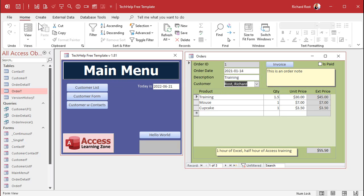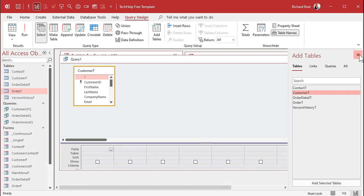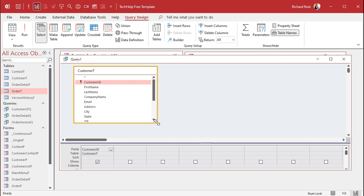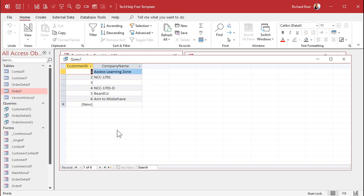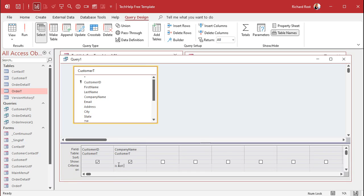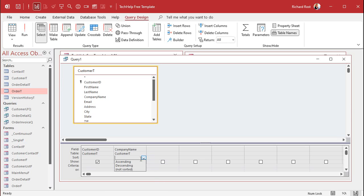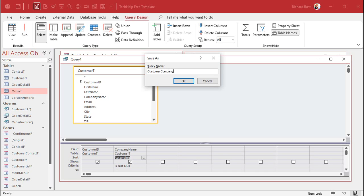We're going to set up a couple more queries. Create query design — I'm still going to use the customer table. Bring in the customer ID, and then for what you want to see in the box, I want to see the company name. If you run that, this is what it will look like. To avoid blanks, come down to the criteria and say 'is not null.' There's a list of my companies. The combo box will take care of sorting. Save this as customer company query.